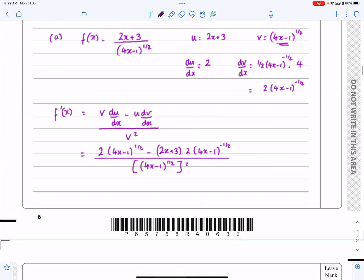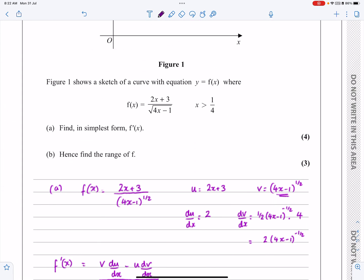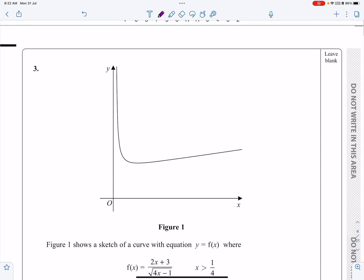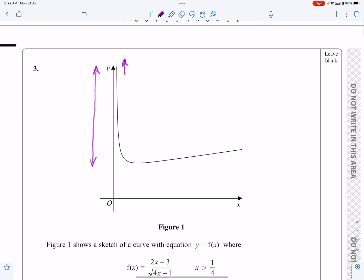Part b — what is it asking for? Can we find the range of the function? When they ask for the range of a function, a lot of the time they're asking you to look at the sketch. The range is those Y values — from the biggest Y value going off to infinity, down to the minimum point. So finding the range really means finding the minimum point, and the range of Y will be from that minimum value upwards.